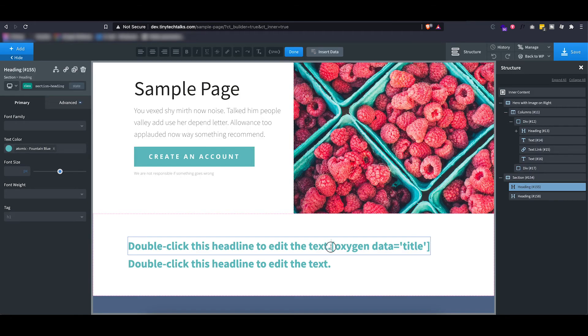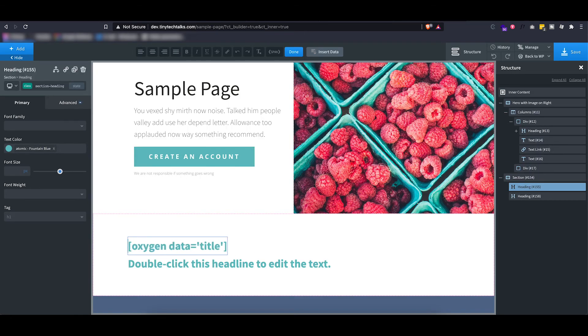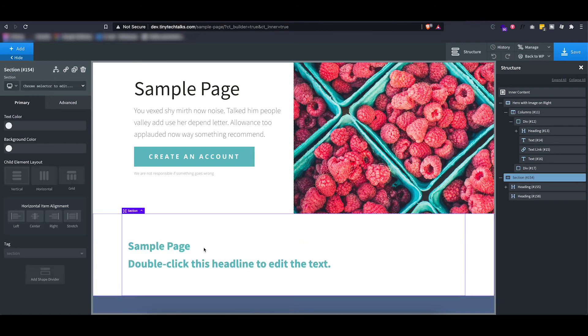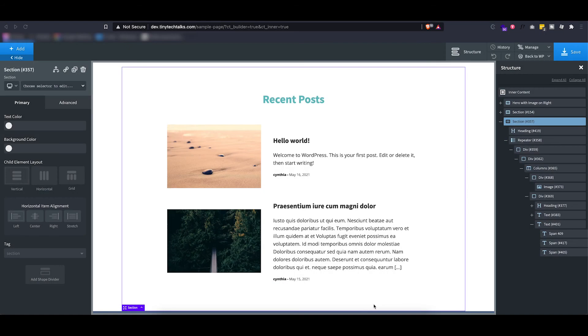You will see that it will generate a shortcode. Now let's take out the rest of this text because I don't need it, and if I click out you will see that it automatically takes over the page title.